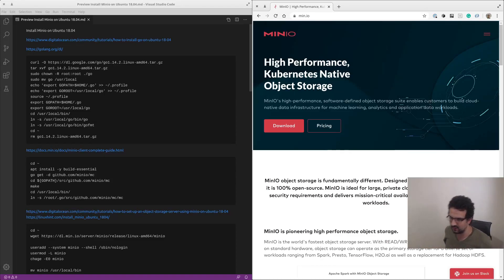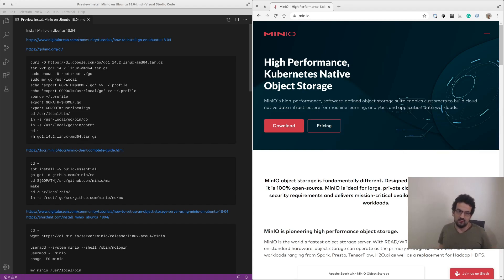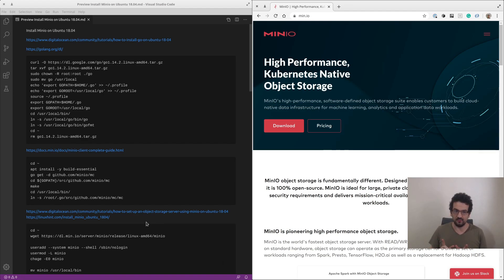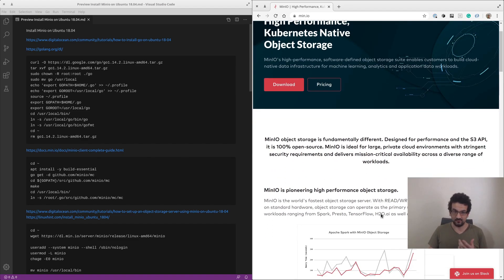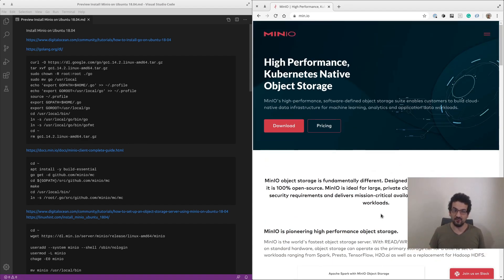We're back with a new video. Today we are going to be installing MinIO onto Ubuntu 18.04. MinIO is an object storage that is 100% compatible with the S3 API, meaning that you can use your existing S3 code to interact with MinIO - putting stuff on there, deleting stuff, and getting stuff back as well.